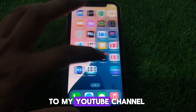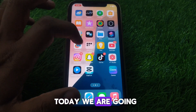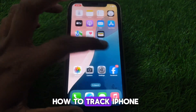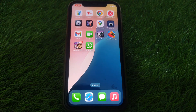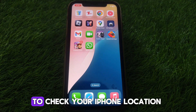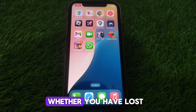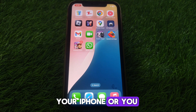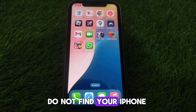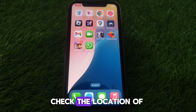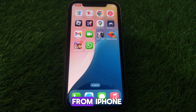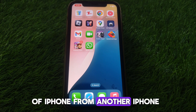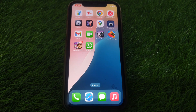Hello everyone and welcome to my YouTube channel. Today we are going to discuss how to track iPhone location from another iPhone. If you have lost your iPhone or cannot find it, you can simply check or track its location from another iPhone.